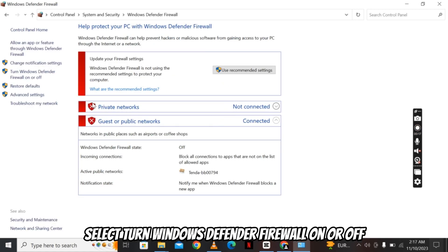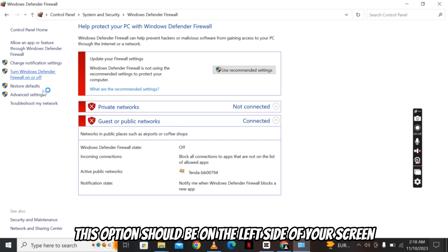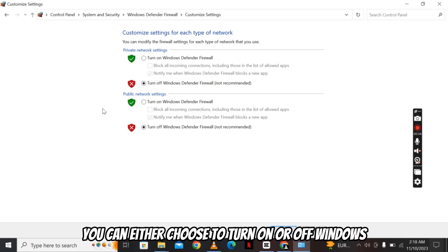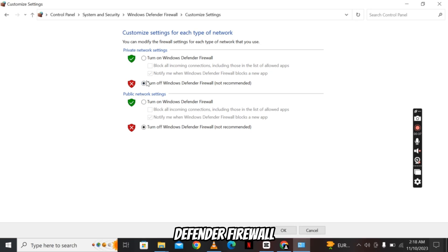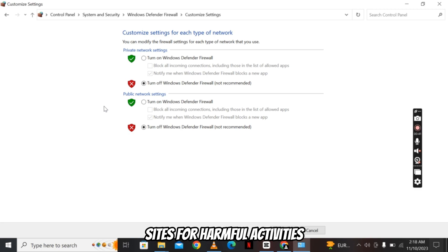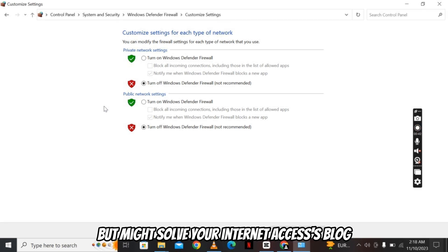Select Turn Windows Defender Firewall on or off — this option should be on the left side of your screen. From this window, you can either choose to turn on or off Windows Defender Firewall. Turning it off may limit its ability to scan sites for harmful activities, so it's not recommended, but it might solve your internet access block.